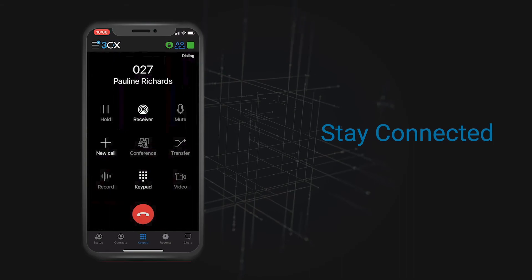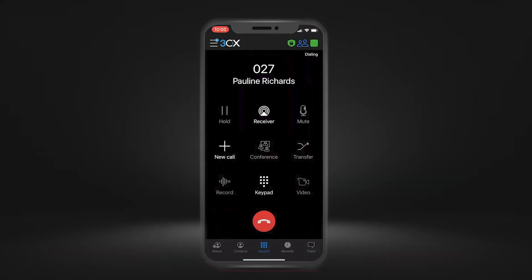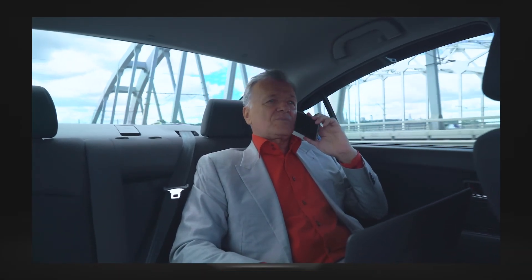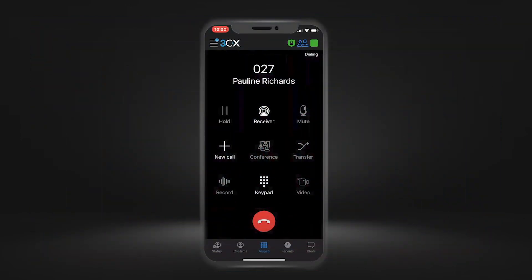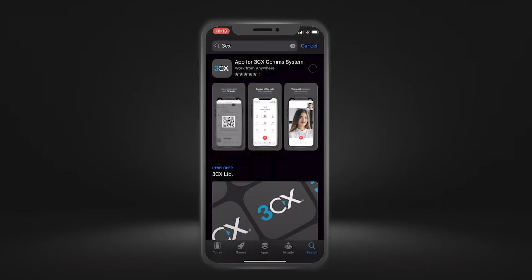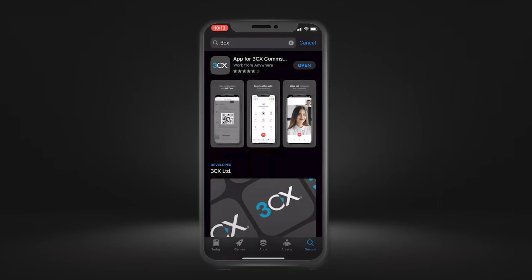Stay connected with the office wherever you go and never give out your personal phone number again. The app reconnects your calls through available Wi-Fi and 4G networks, so if you're moving around when on a call, 3CX has you covered. All your 3CX calls are secured with encryption. Download the 3CX iOS app from the App Store for free today.